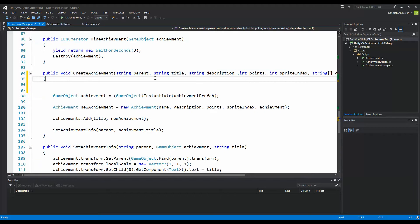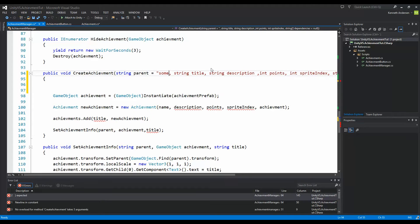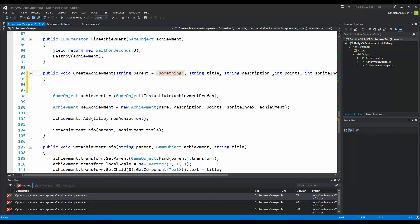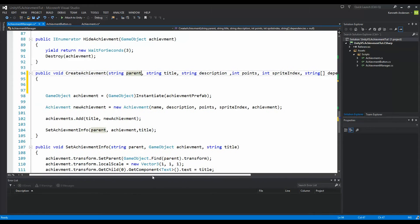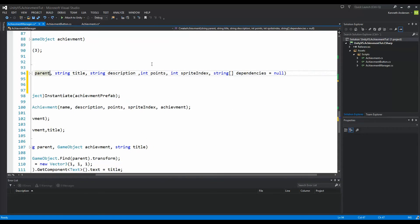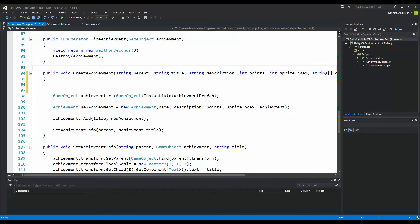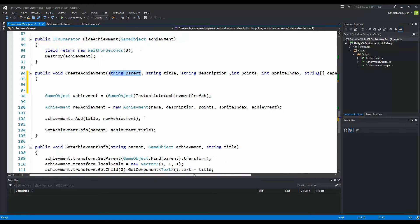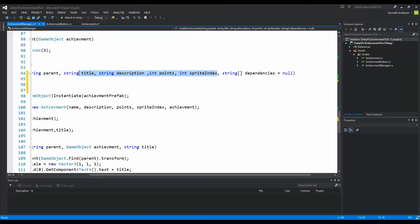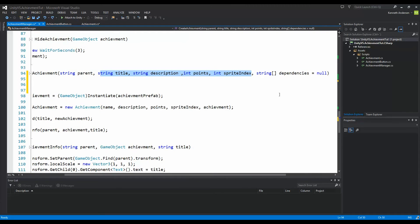As a side note, optional parameters need to be placed at the end of the parameter list, after all parameters that are not optional. So if you want to make another parameter optional, it would need to go at the end. Anyway, that's optional parameters — just a little side note.